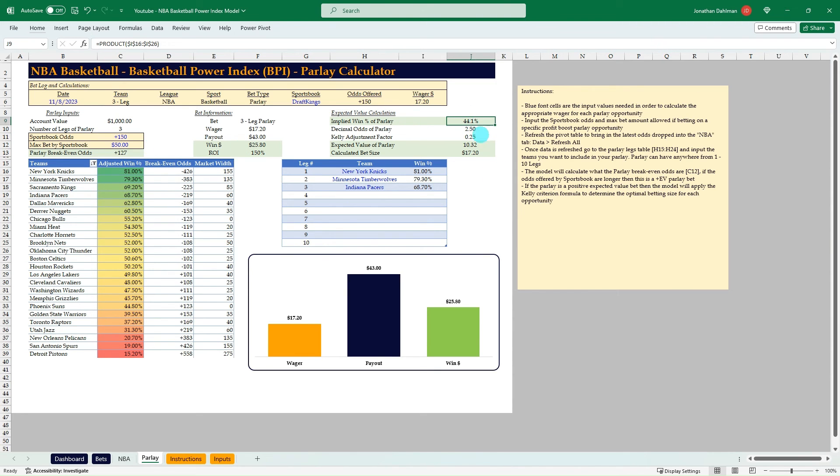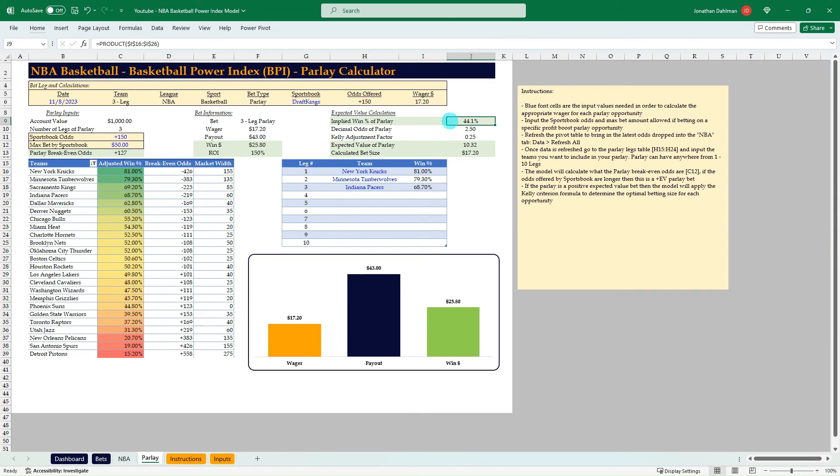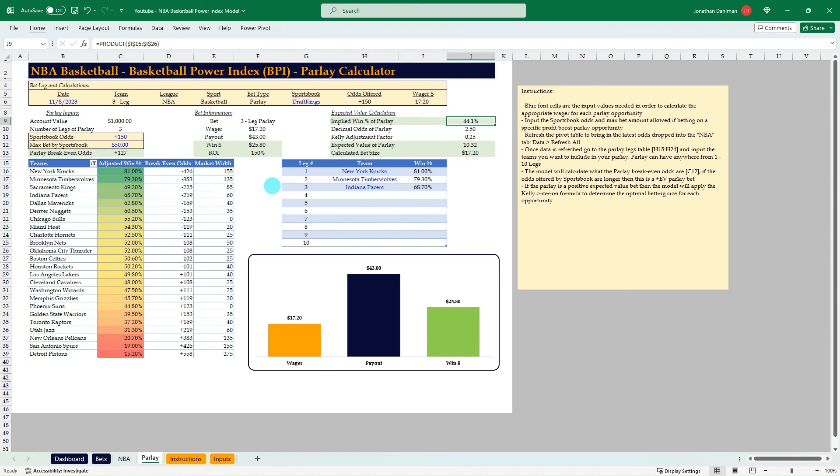And then this, I think the win percentage for a parlay is really helpful. Just so you know, like 44.1% chance of this to actually hit. Because I'm sure you've noticed when you log into your sportsbook apps, you're always pushed parlays, especially same-game parlays. And it's nice to be able to know what the actual win percentage is of those parlays. Because whenever you just see the odds and it's like, oh, I could bet a dollar and get a payout of $10 or $100 sometimes, based on what the offering is. But the win percentage on that is like 0.1%.